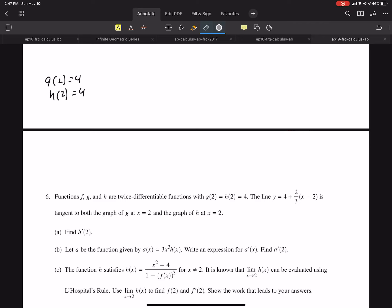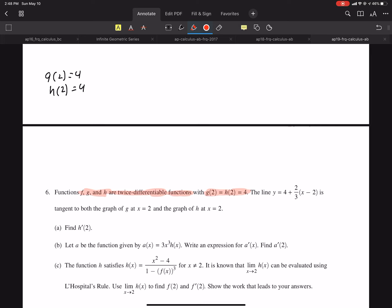This is the 2019 Calculus AB FRQ question number 6. There's a lot of information given, so you'd be wise to annotate it. They're saying all three functions are twice differentiable, which means the first and second derivative exist everywhere. I annotated it — you can see it in the top left. G of 2 is 4 and H of 2 is 4. I wrote them separately so I can clearly distinguish them. If you annotate it, it's not going to get lost in the problem.